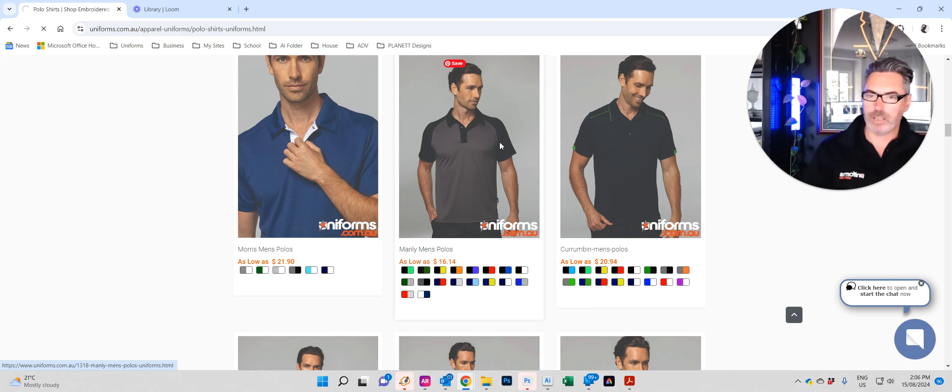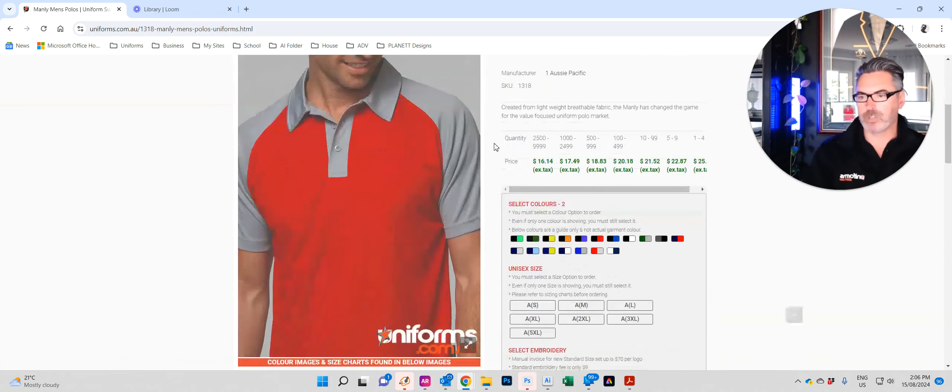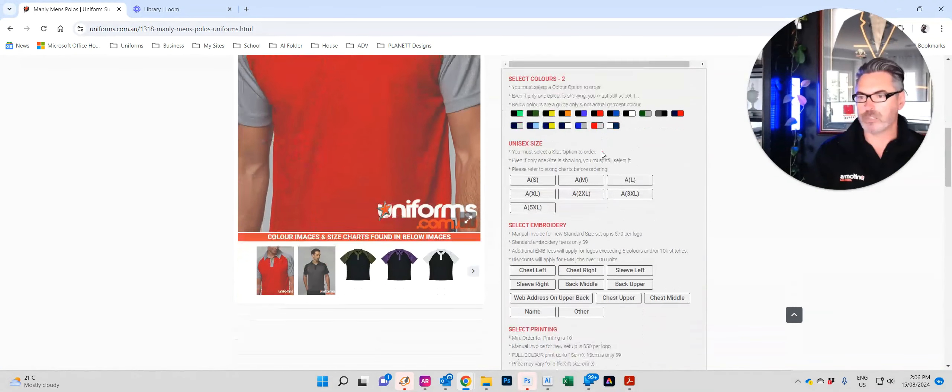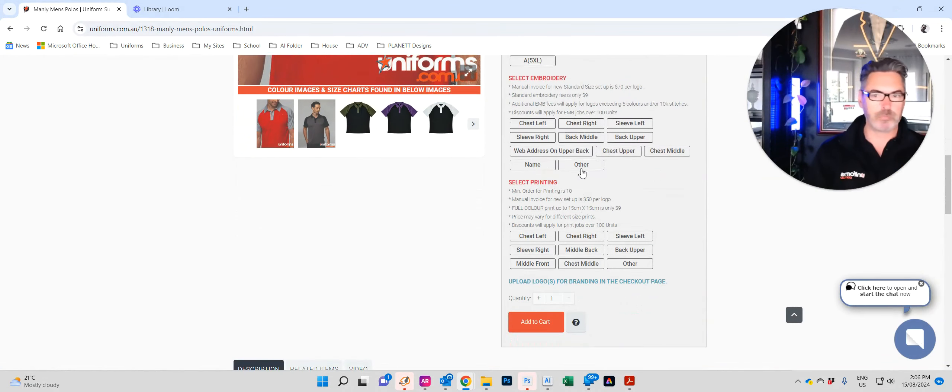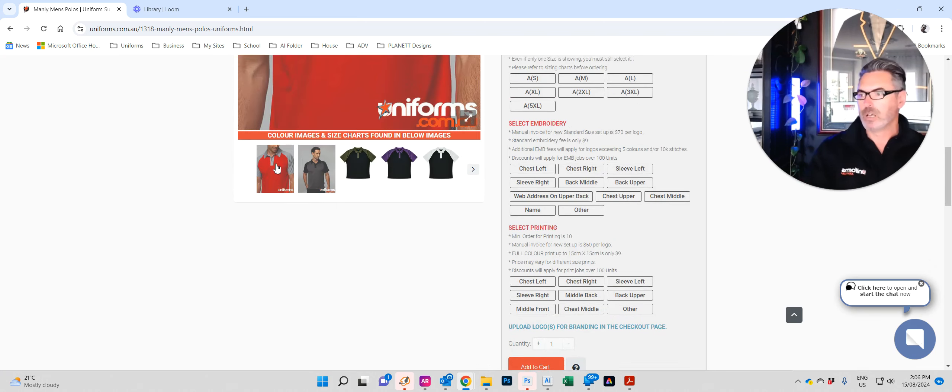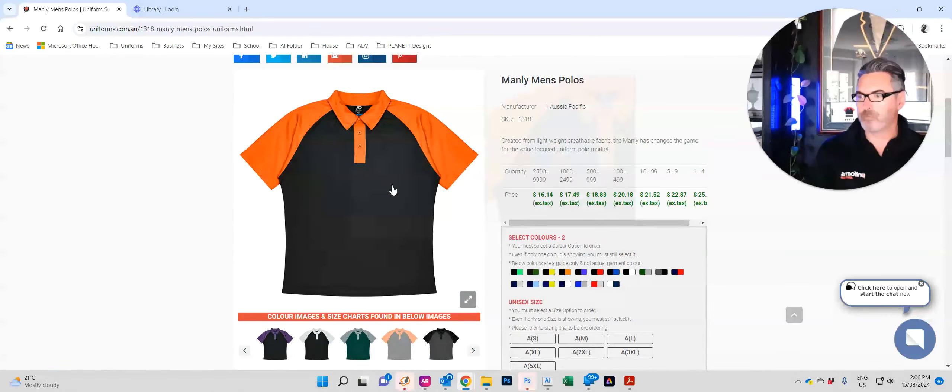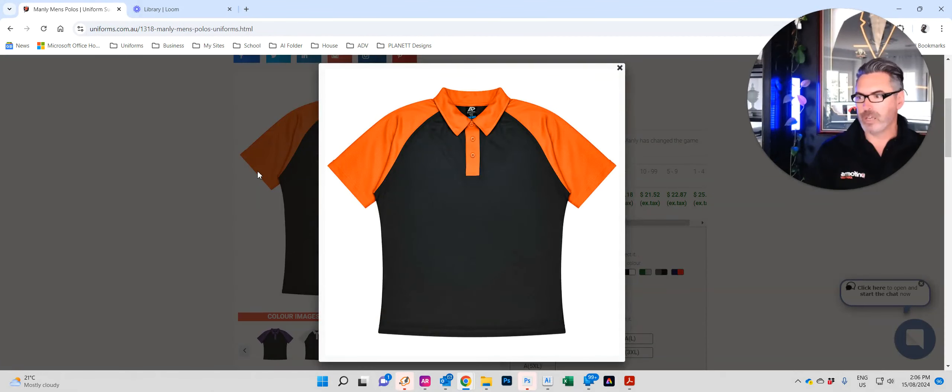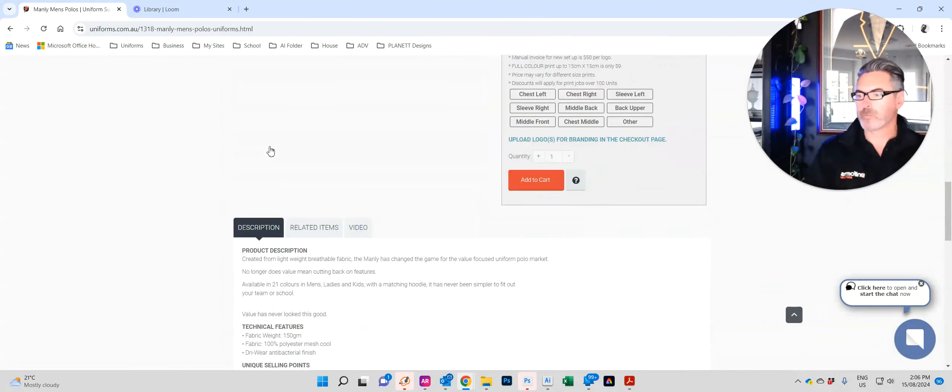This will take us to what we call the product page. The product page has all the information. So it's got the pricing, the colors, the sizes, the embroidery, the printing. Up here are the colors of the garments. Click on them. Click on them again, make them nice and big to view.